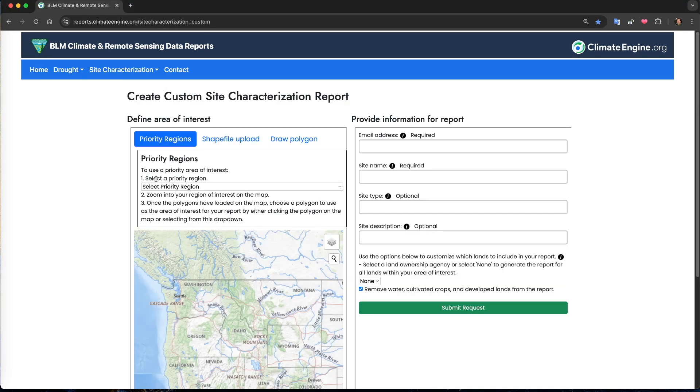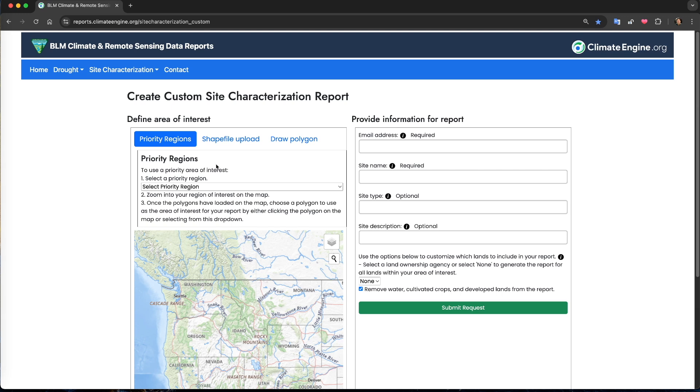This will bring me to a page with a mapping interface on the left where we can select our area of interest for the report and a form on the right where we can provide information about our area of interest and an email address to send the report to once it is completed.